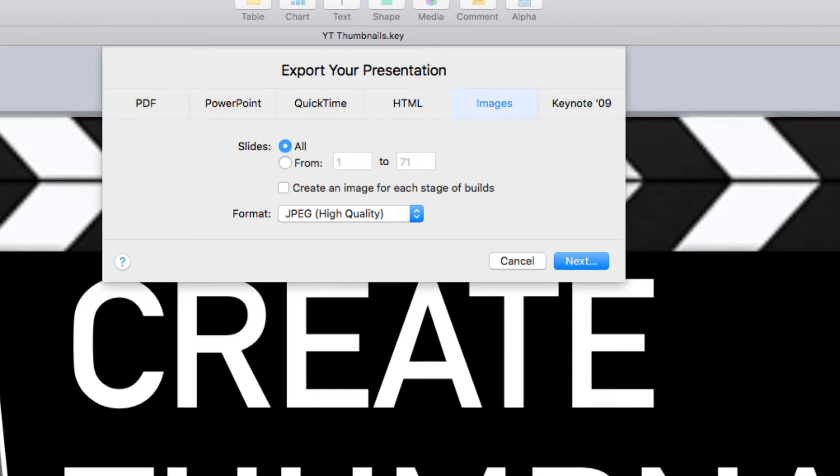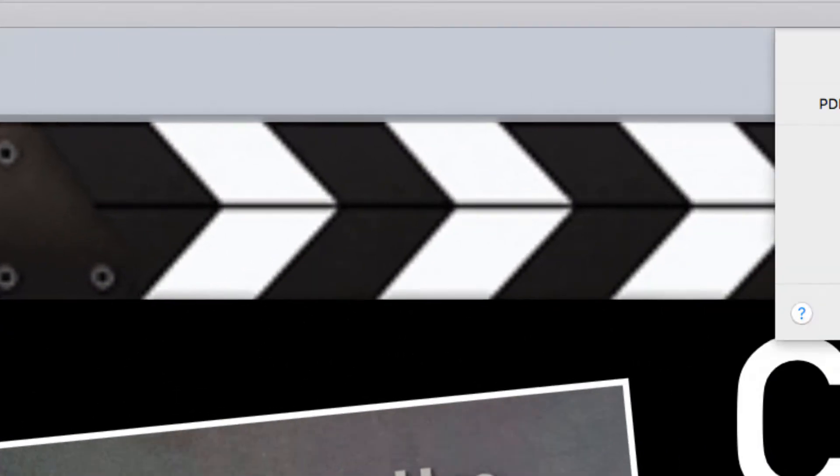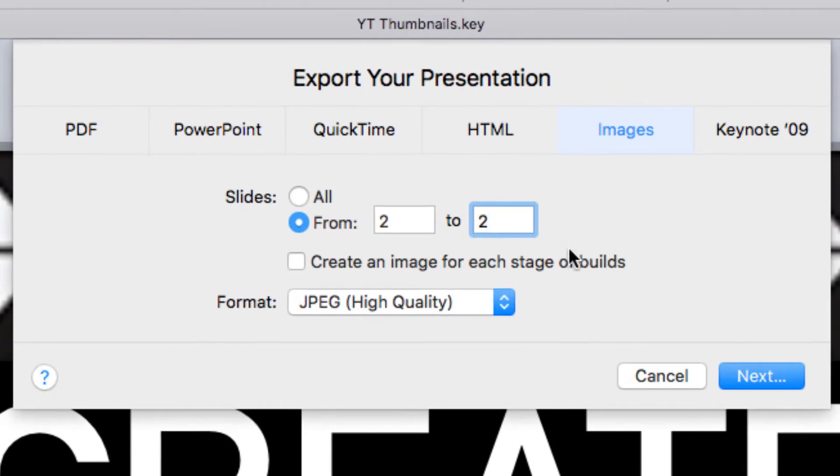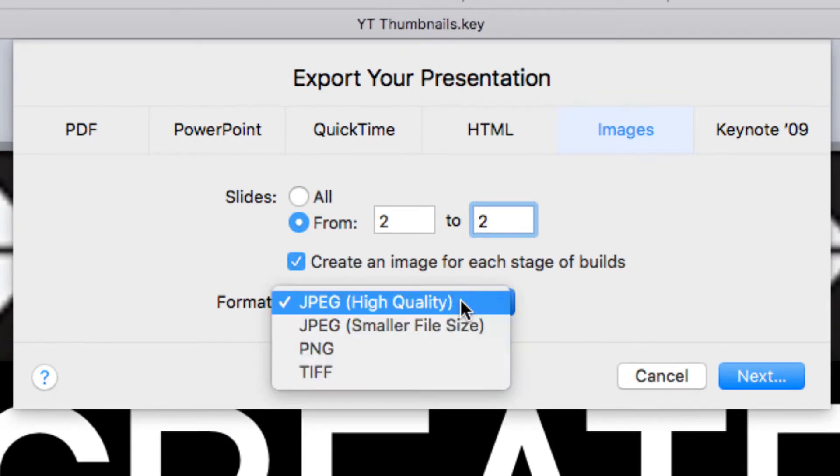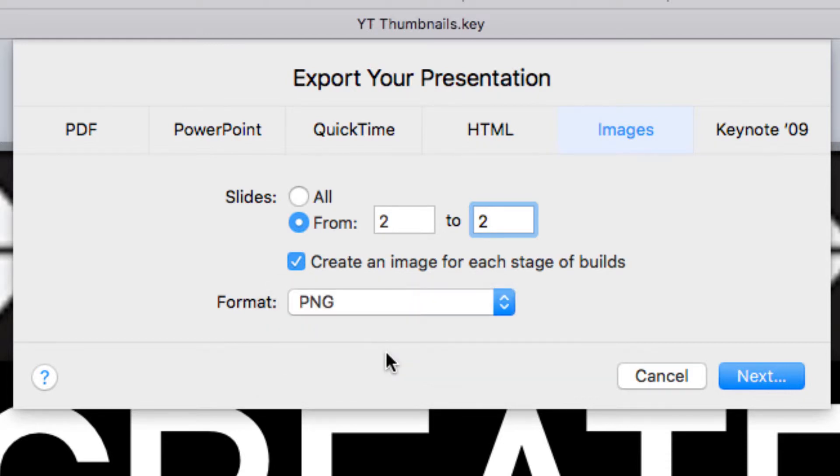Now if I export all, I'm going to end up with a ton of images. I really only need number two. Slide number two you can see here is the one that I want. So I'm just going to go from two to two. And then I could do JPEG high quality, but I'm actually going to choose PNG because I know that that's going to put it at a size that will work nicely with YouTube.